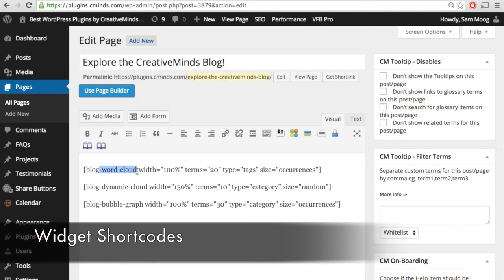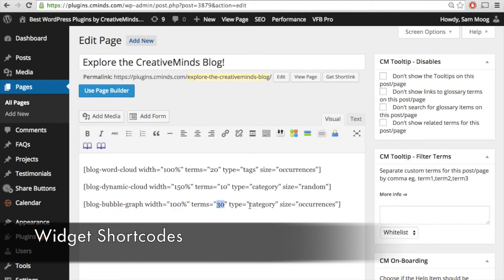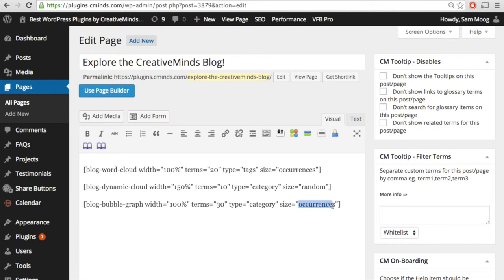The first shortcode is our blog word cloud widget. I have the width set at 100%, the type refers to tags rather than categories, and the size of the words will correspond to the amount of occurrences in the blog. Next, we have the blog dynamic cloud, set at 150% so it will be especially large, with 10 terms included. The type corresponds to category and the word size in the dynamic cloud will be random. Finally, we have our bubble graph shortcode at 100% width, 30 terms included, type corresponding to different categories, and bubble size corresponding to the occurrences of those words in the blog.